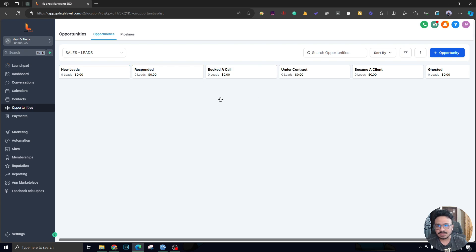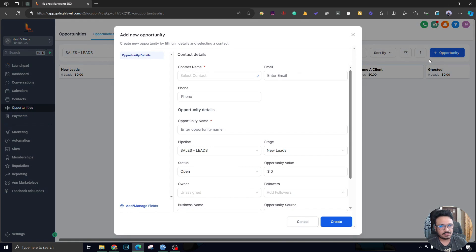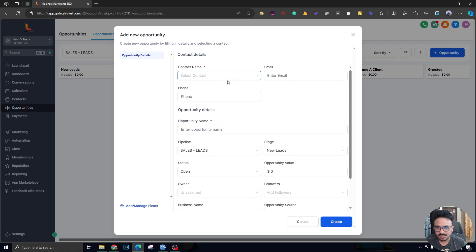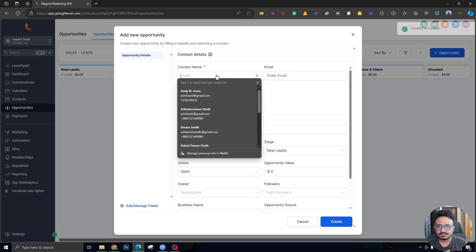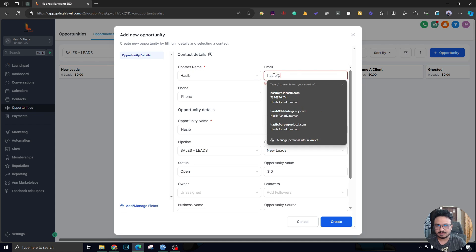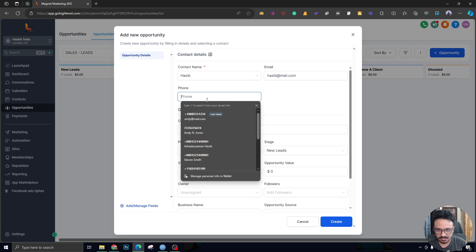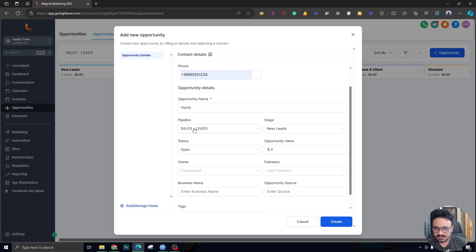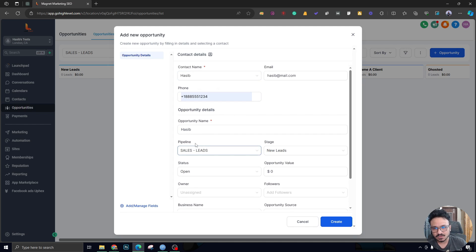Let's start with manual. Click this button to create an opportunity. It asks for contact name, email, phone number, and opportunity name, and which stage you want to place the lead in. Let me add myself as a new contact. I'll enter my name, email, and a dummy phone number. The opportunity name is the name of the person — that's what you'll see as a tile. The next important thing is which pipeline you want to place this opportunity in.